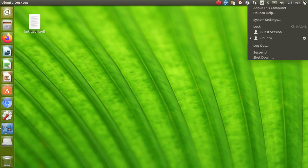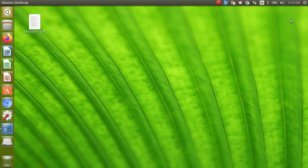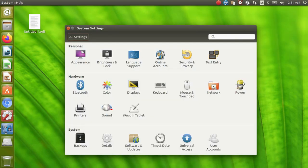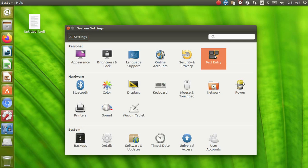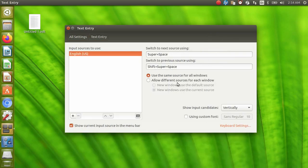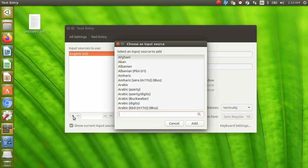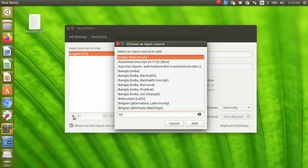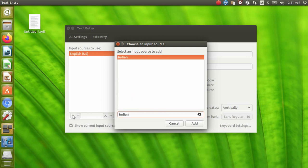To add the language, go to system settings and select text entry. Here you can see how many languages are selected. In my case, only English US is added by default. Now click on the tiny plus icon and you can add as many languages as you want. In my case, I am adding Hindi in script, also called Indian language.